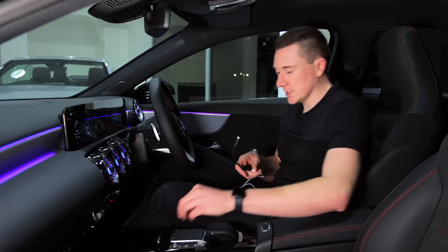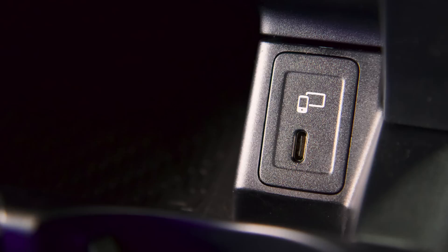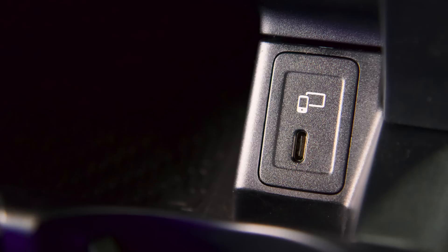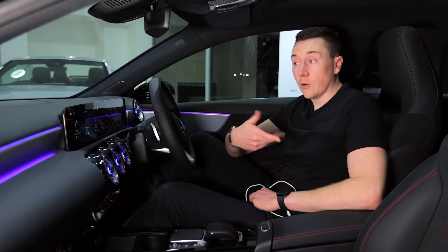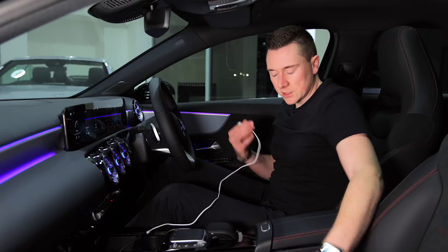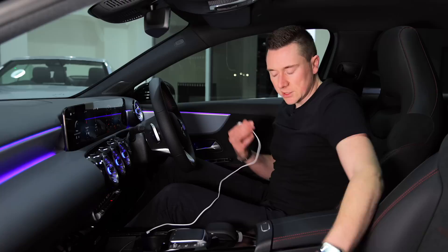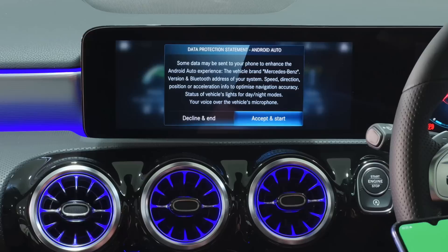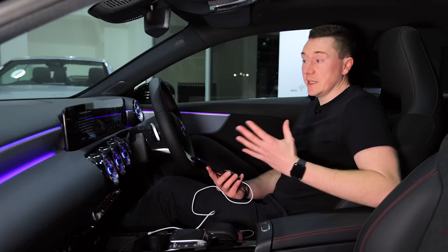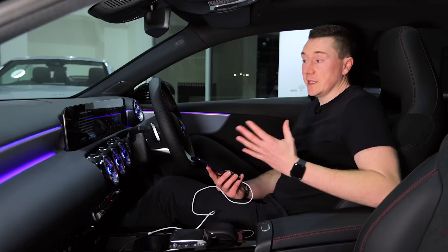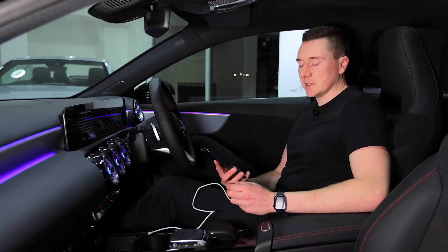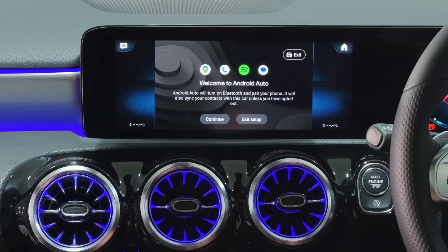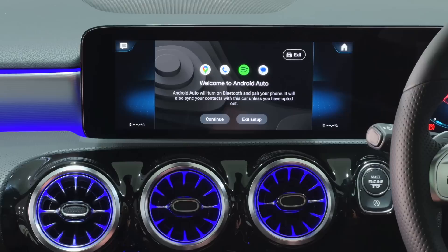Once you know your car has Android Auto and your phone is compatible, plug it in. In this particular car there's a specific symbol marking the correct port — normally there's a specific USB or USB-C port you have to use. When you first plug it in, a pop-up will usually appear on the screen. Don't worry if it doesn't — you might need to go into car settings and enable it. In this car it's on the home screen under Apps, then Smartphone Integration. Make sure you follow all the prompts to allow everything to connect.